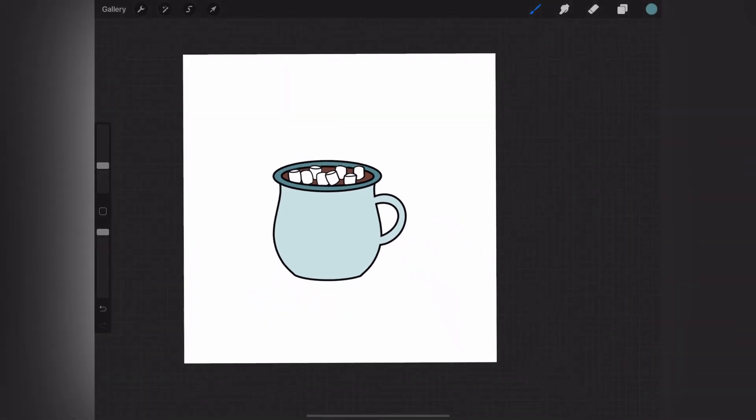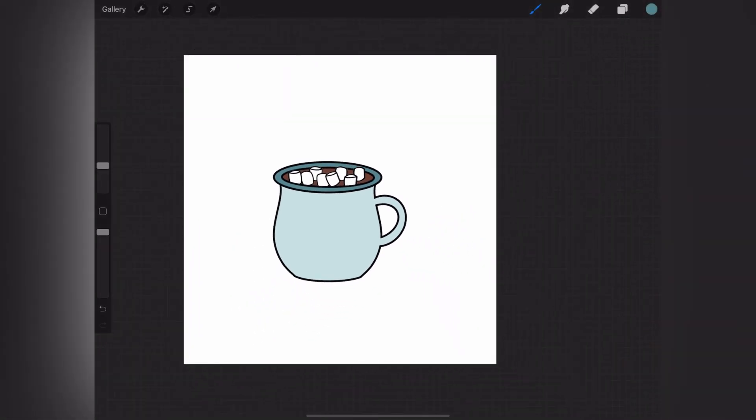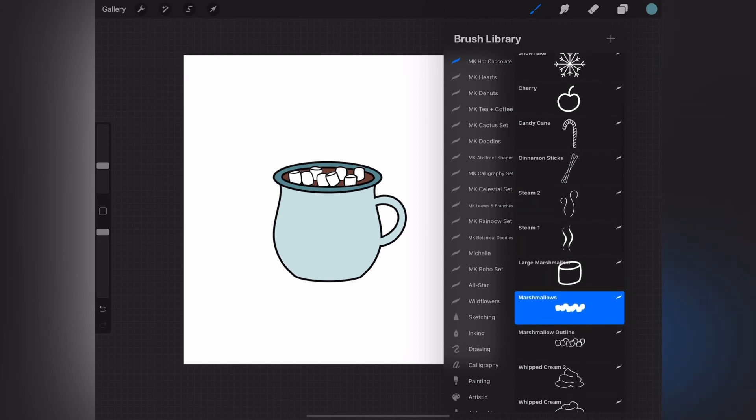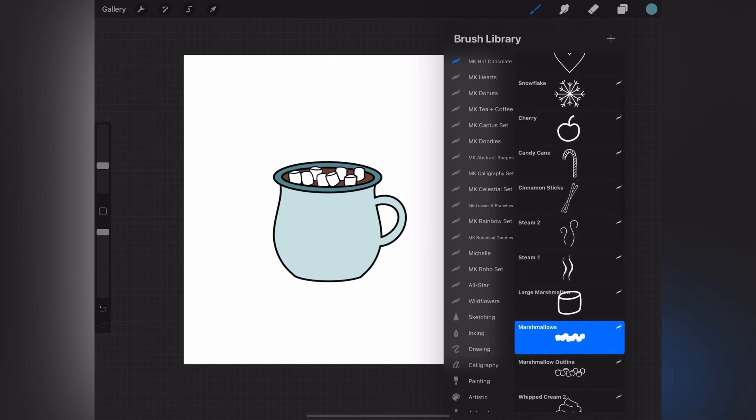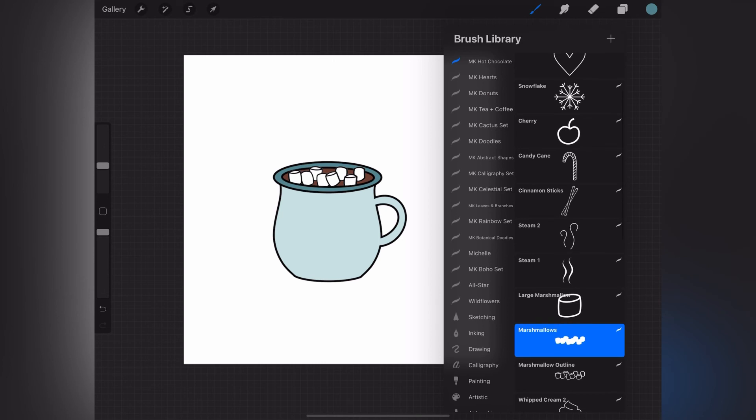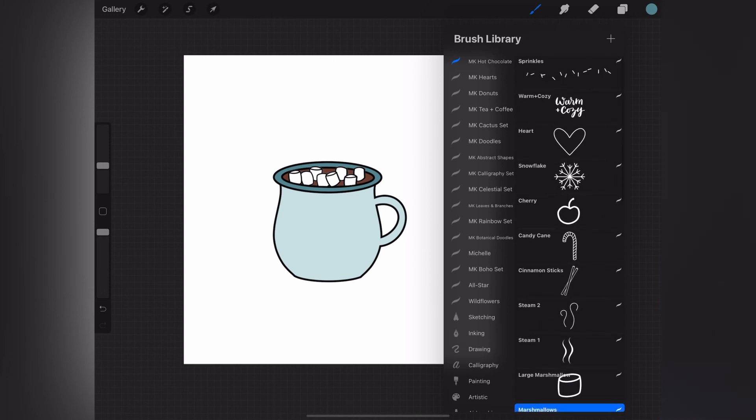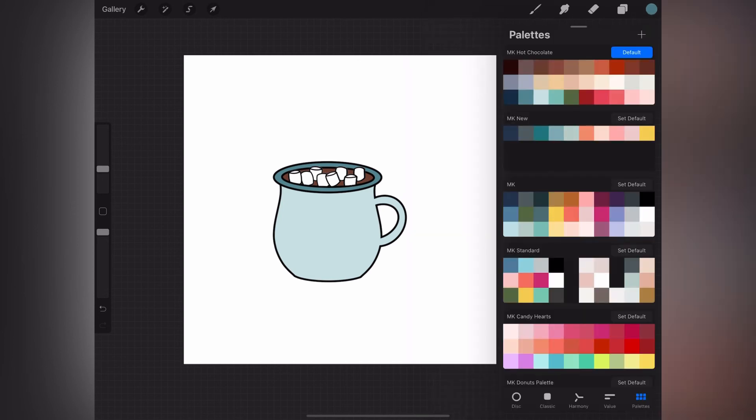You can decorate your mug any way you want, of course. I've just provided a few options in this stamp set. I have hearts, snowflakes, all sorts of things like that. For this one, I've also included a little bit of text, so a little text stamp, so we're going to use that one.